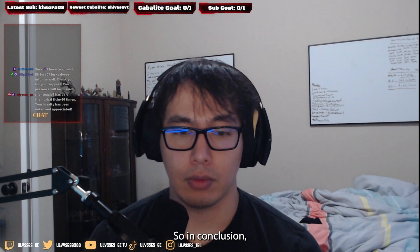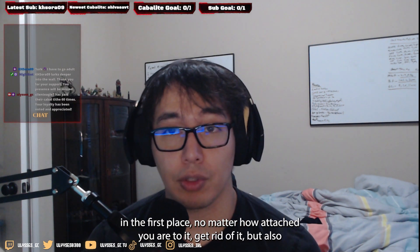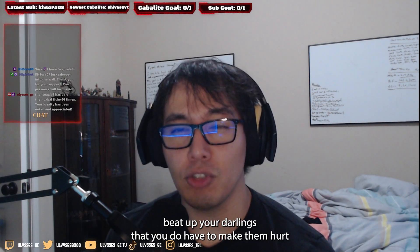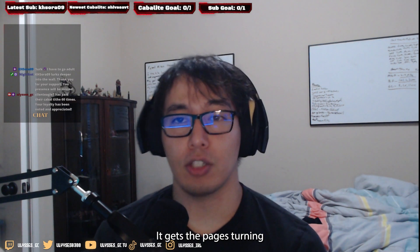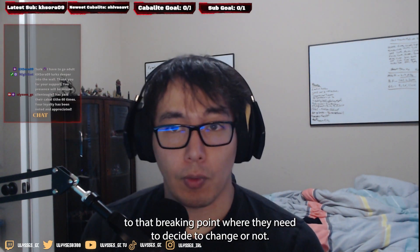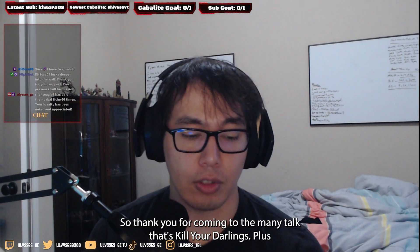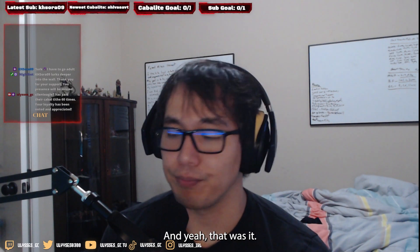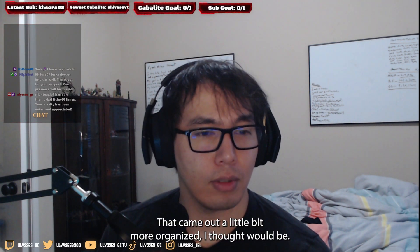In conclusion, kill your darlings simply means: if it doesn't serve your story any longer, or it never did, get rid of it no matter how attached you are. But also beat up your darlings — make them hurt, because that brings about change for the characters, keeps the pages turning, and gets them to that breaking point where they decide to change or not. Then the story writes itself from there. That's kill your darlings plus pacing — and that came out a little more organized than I thought it would!